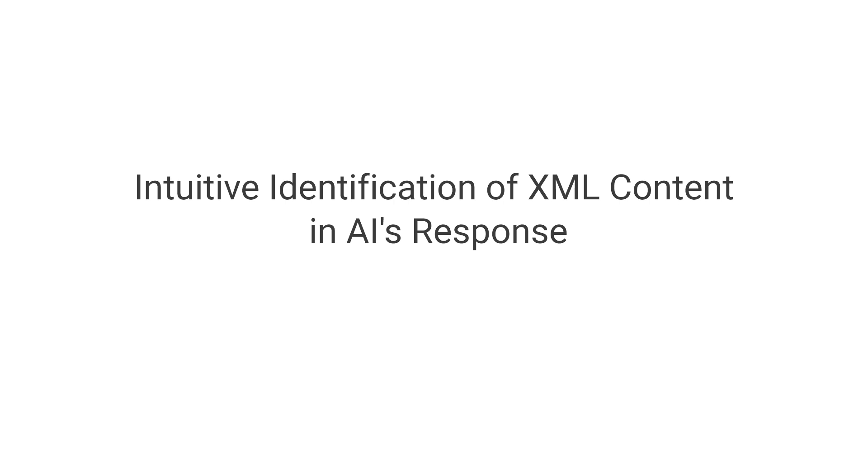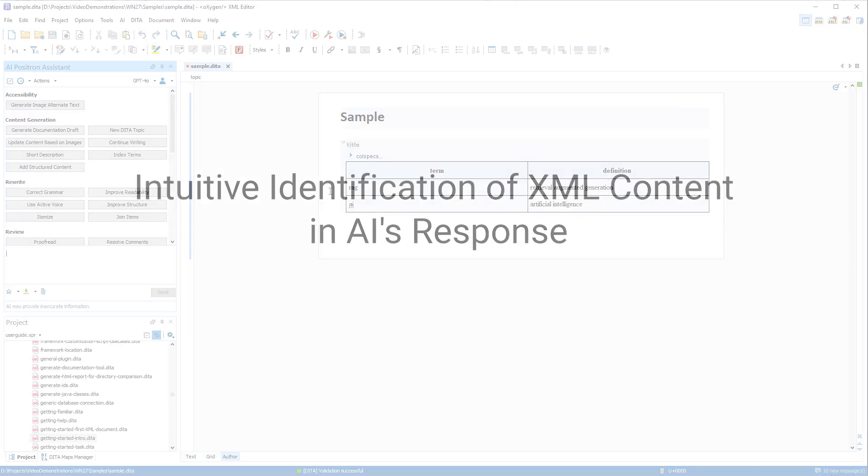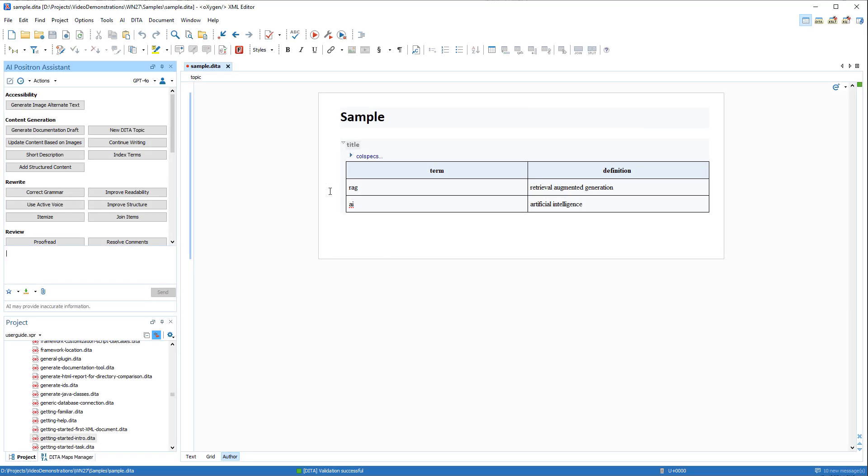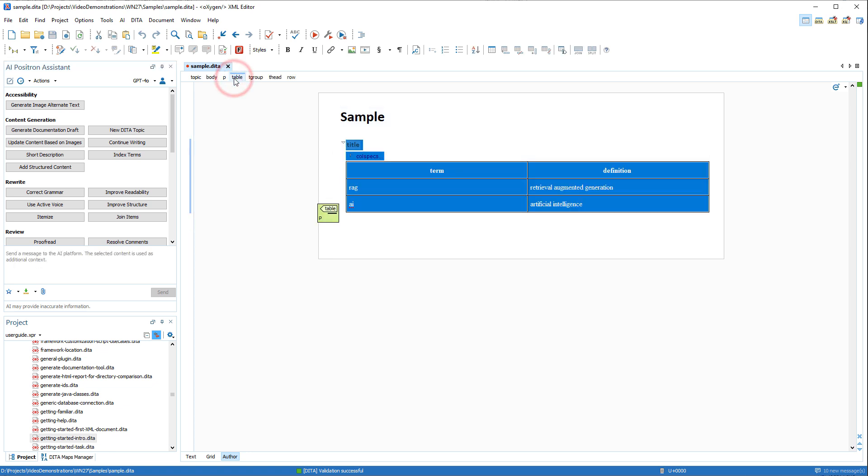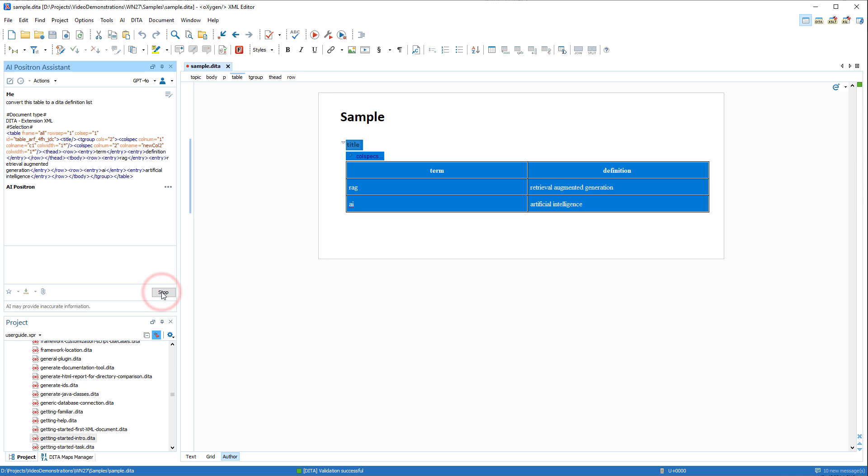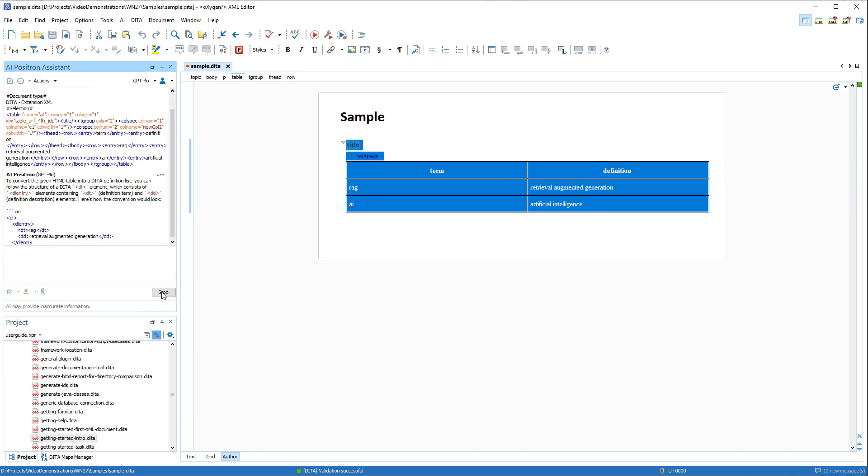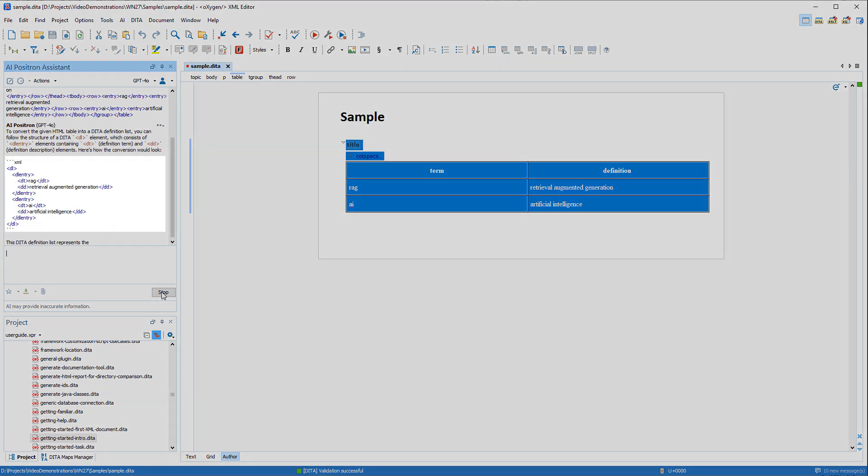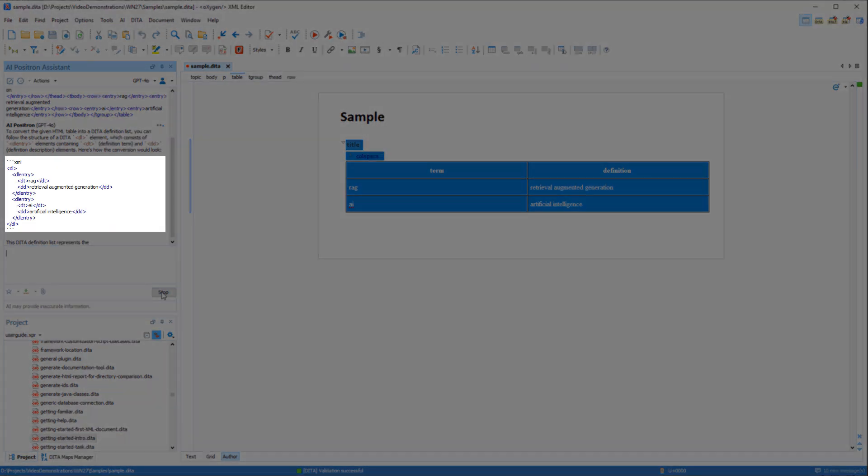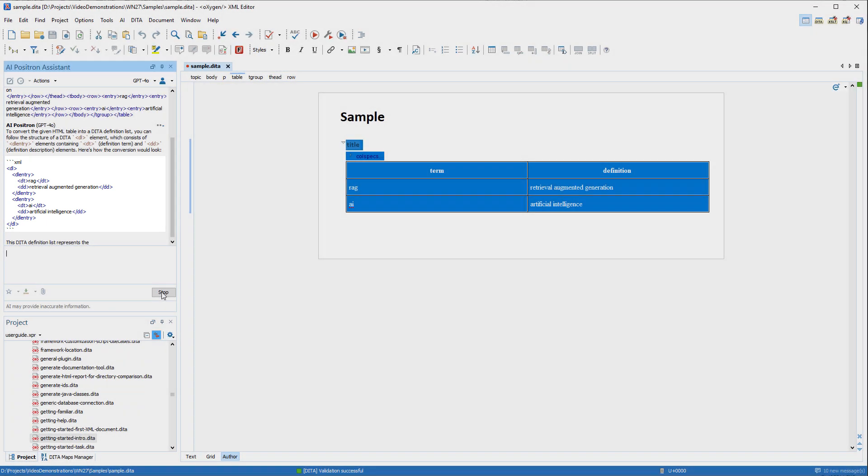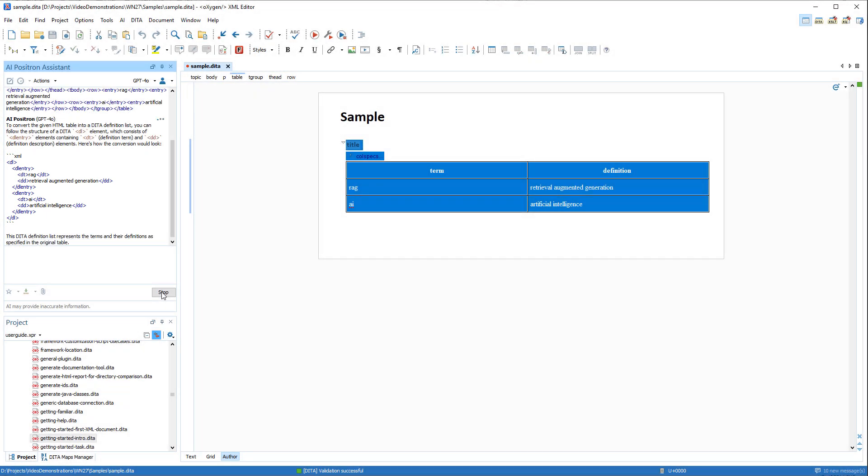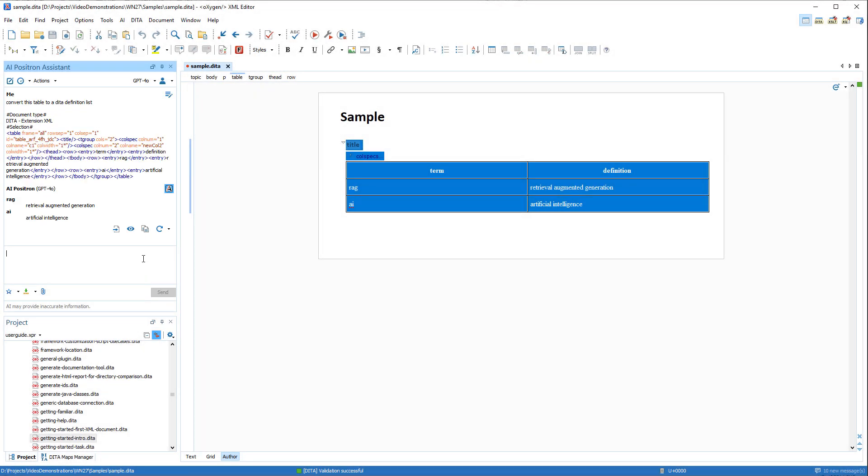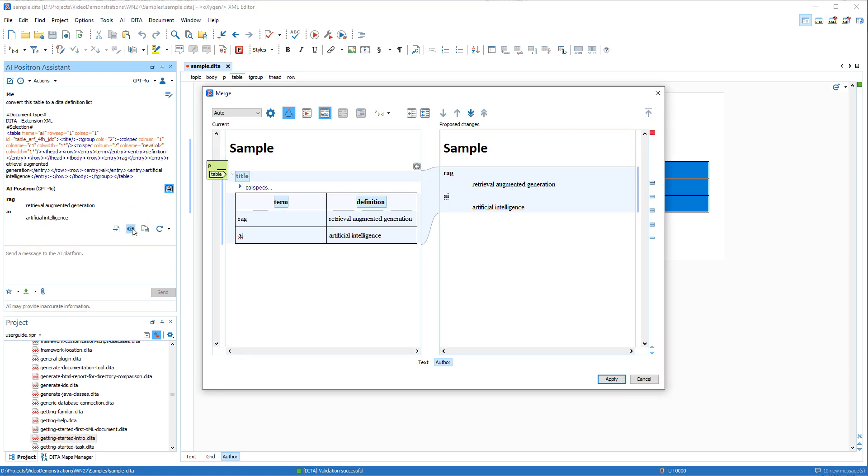AI Positron is now able to detect blocks of XML code within the AI response. We'll select the table in our sample document. And we'll give the AI instructions to convert the table into a definition list. Notice that the AI's response contains XML markers surrounding XML code. And we'll preview it to show that the Positron is able to detect and insert the XML code.